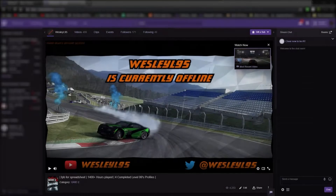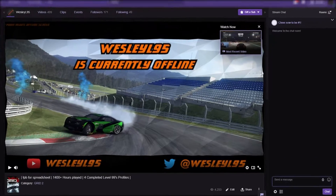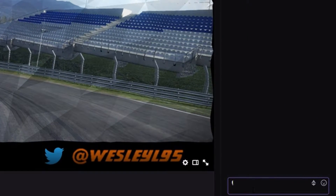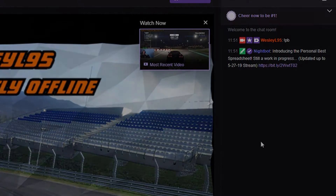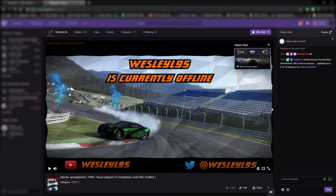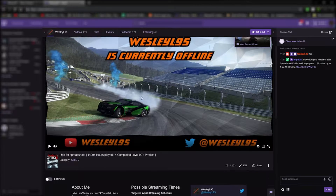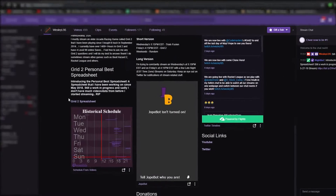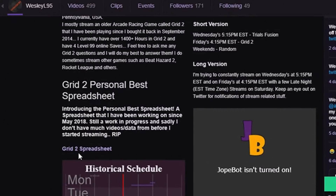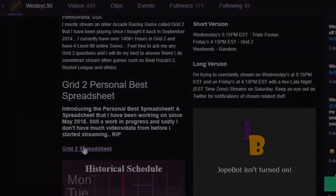On Twitch, you can type !pb in my Twitch chat to get the link, or you can find it on the main Twitch channel and just scroll down to the bottom where the panel section is of the page, and then there's the link.